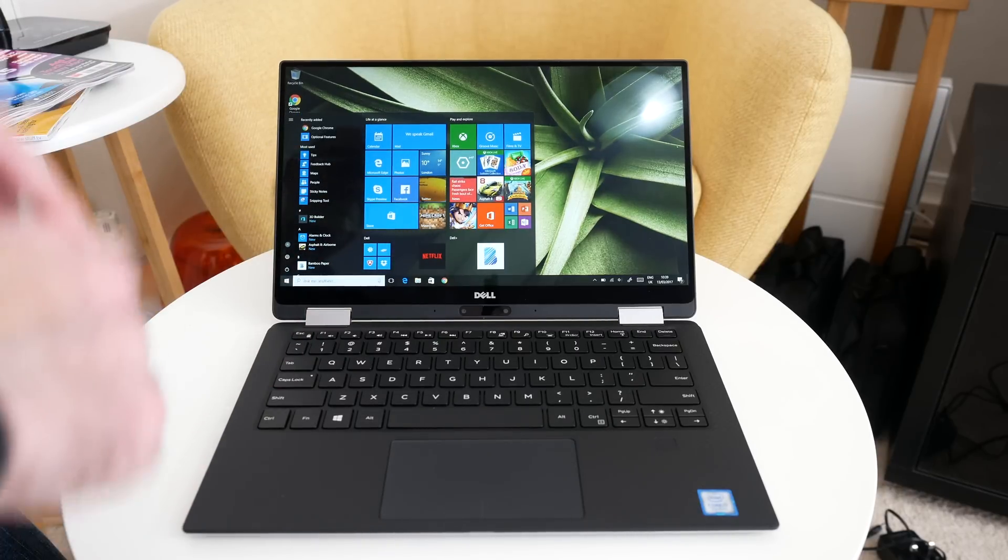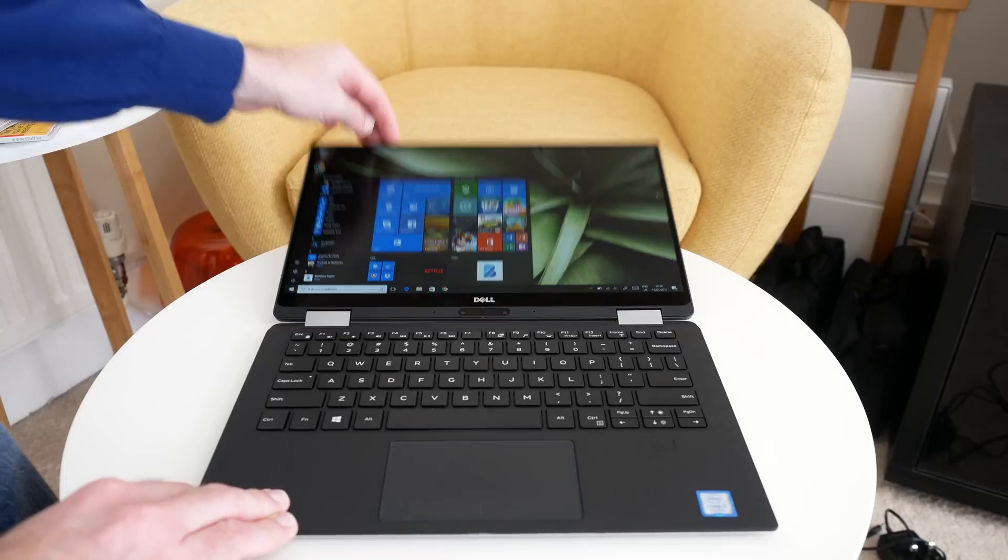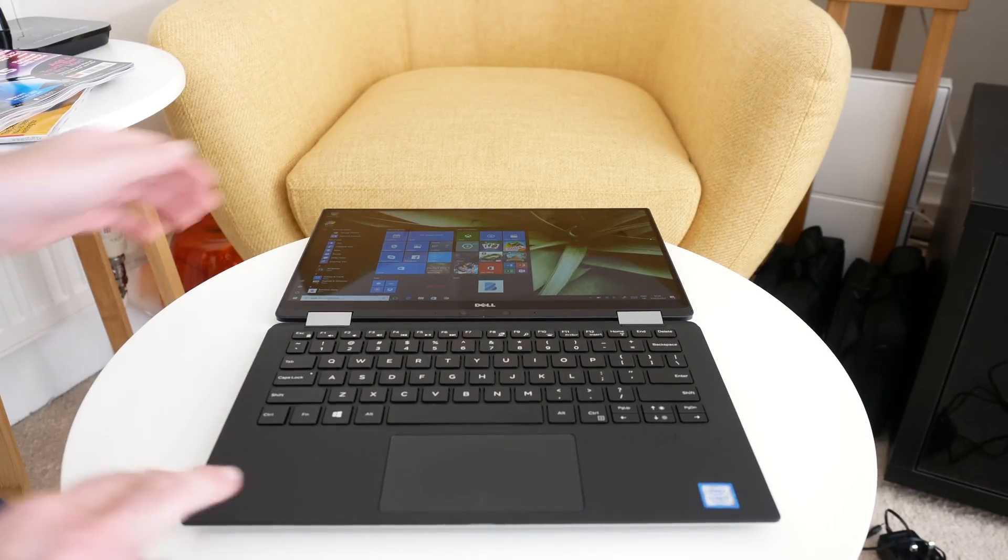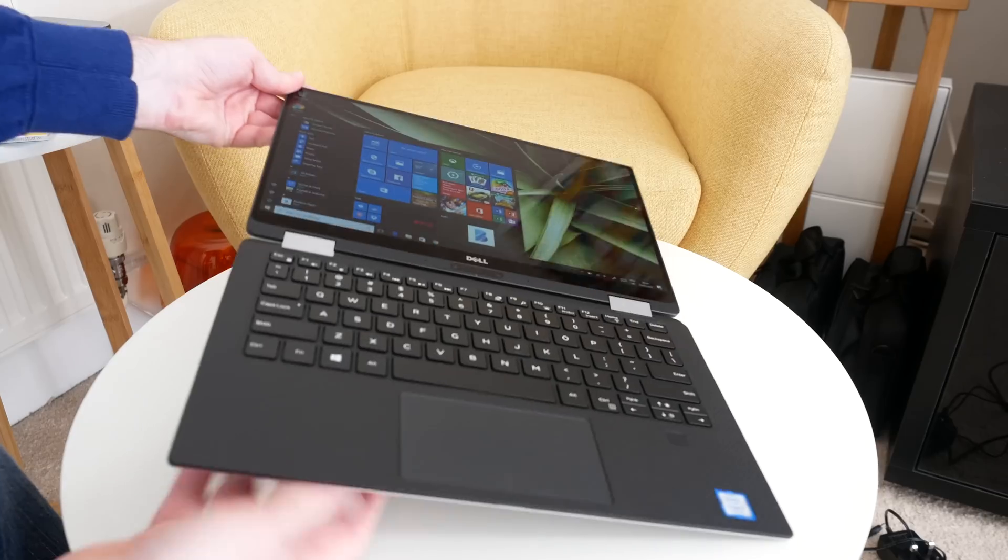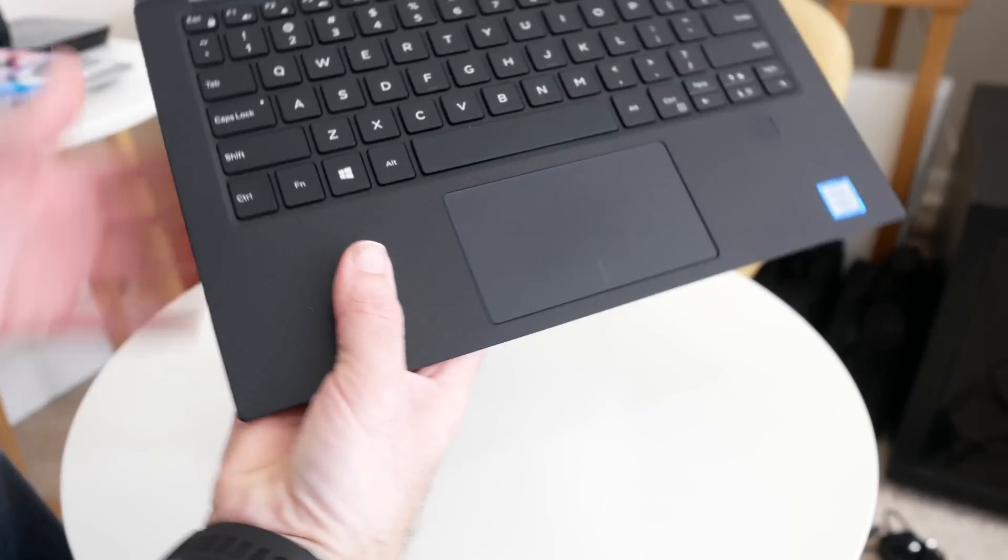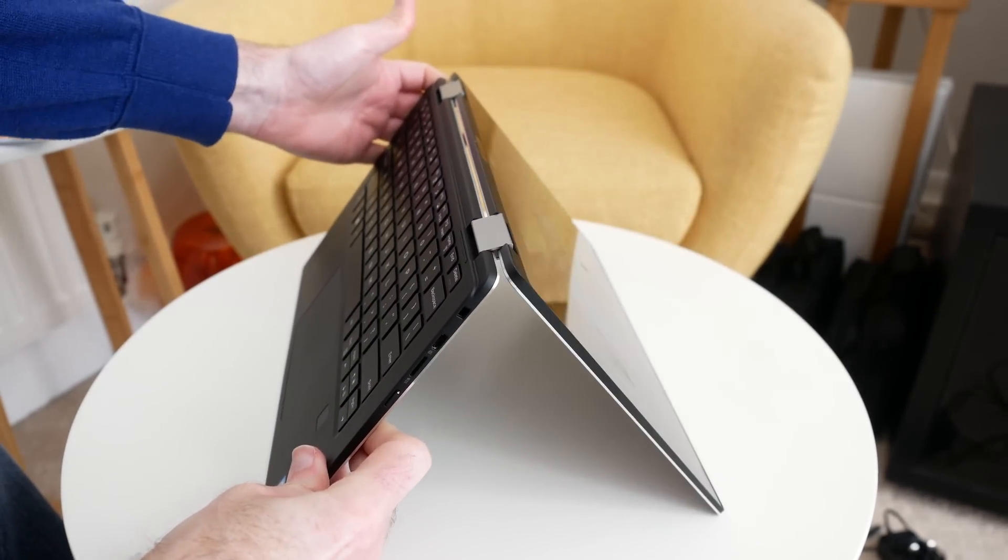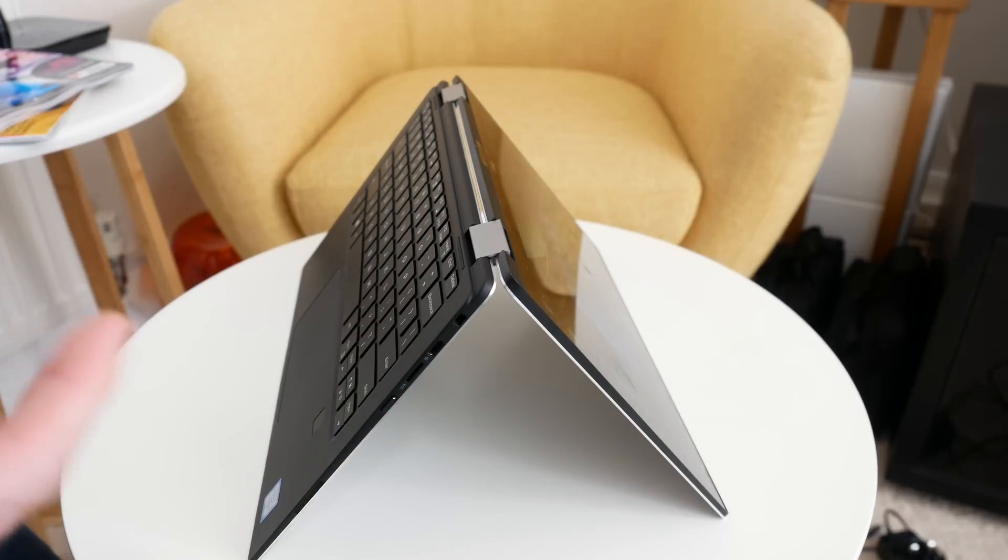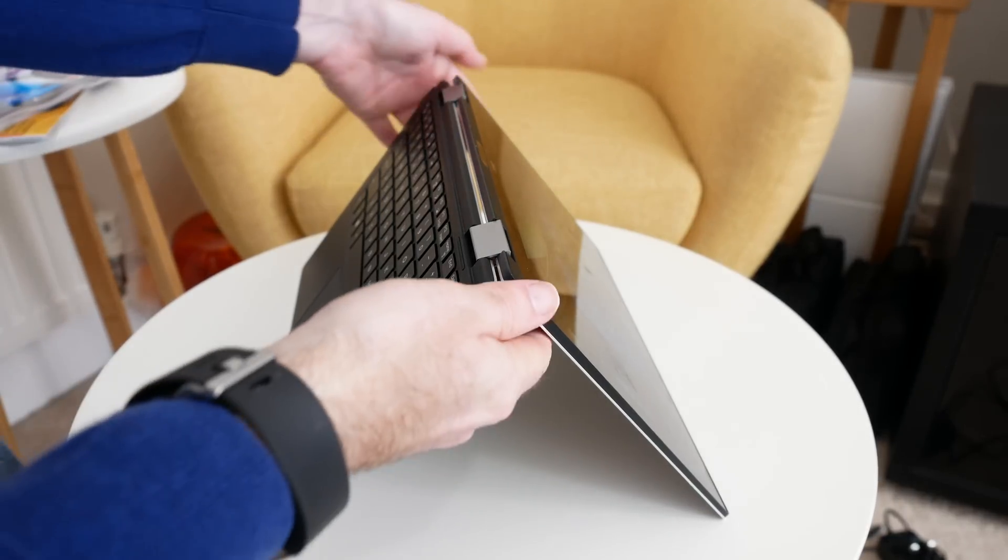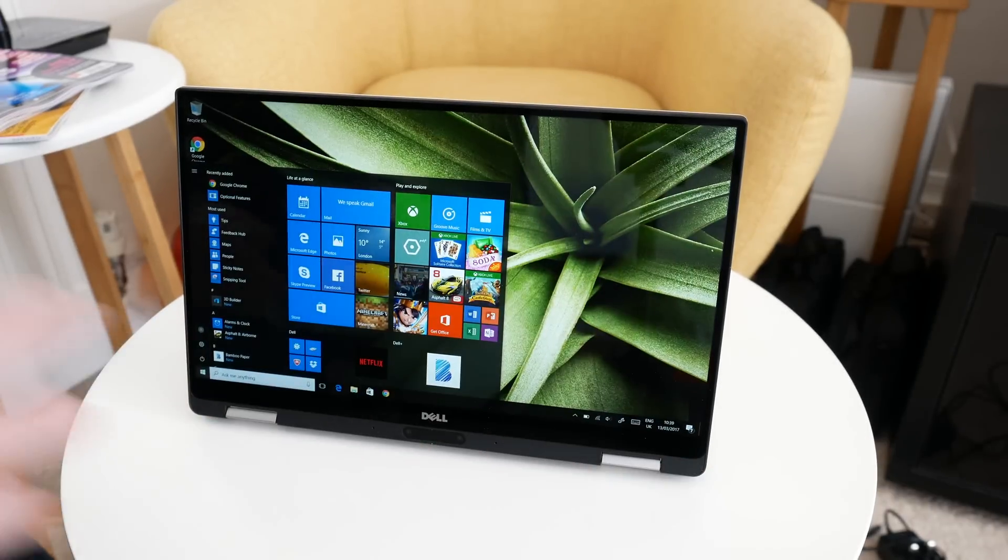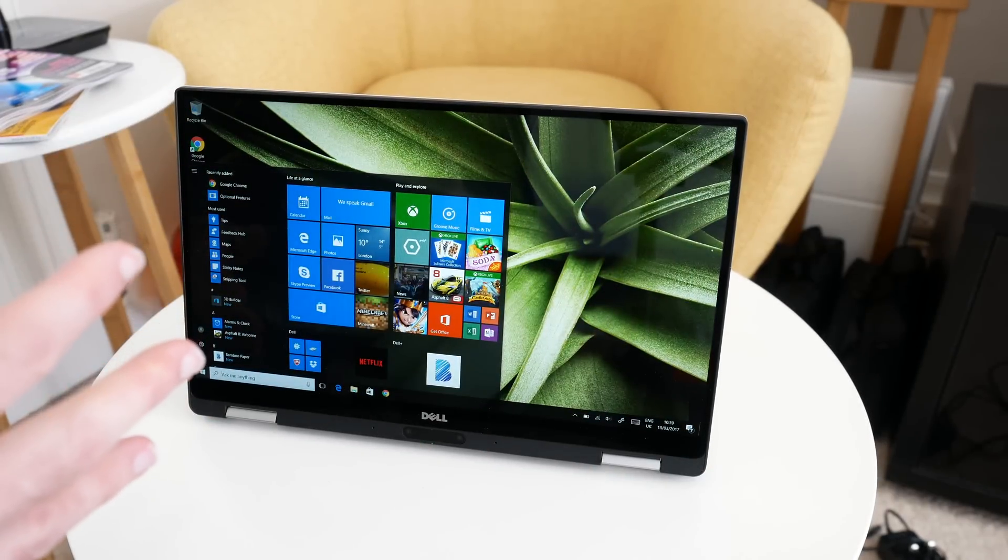Now to actually convert this into lay-flat mode, we simply push the screen back down like so, very easy. And if we want to go into tent mode, we can simply do this, and then we've got a nice mode for watching back videos if you've got this on your lap. Or indeed, you can use it in presentation mode, and the screen rotates around automatically.